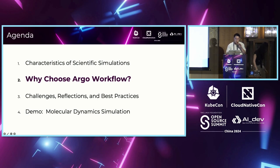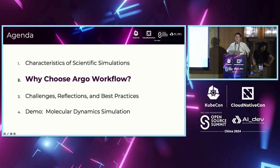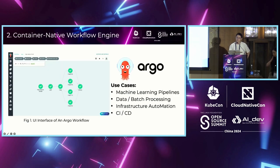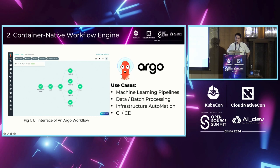So why is Argo Workflows considered the most suitable platform for scientific simulations? Let's first introduce Argo Workflows. Argo Workflows is an open-source, container-native workflow engine for orchestrating parallel jobs on Kubernetes.